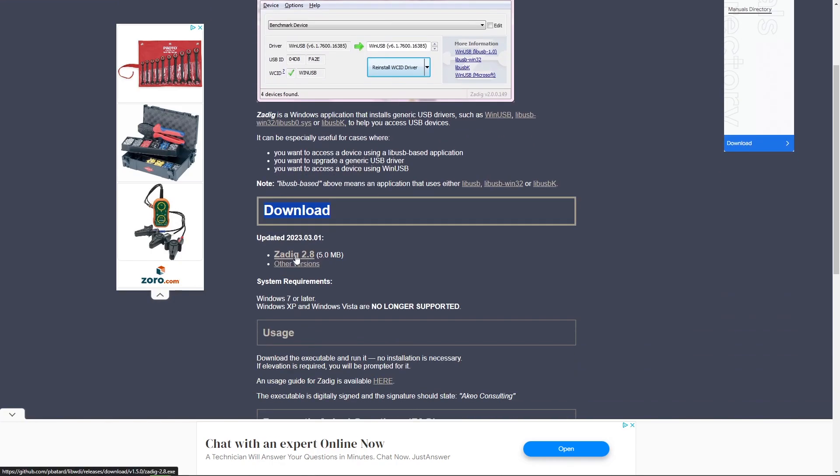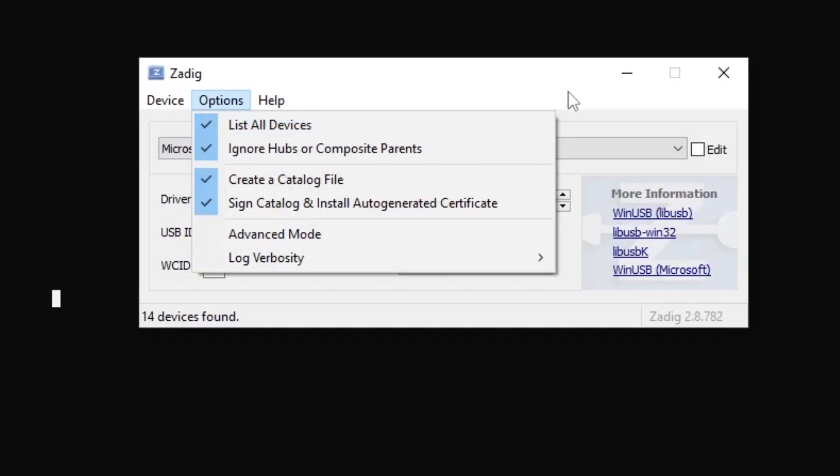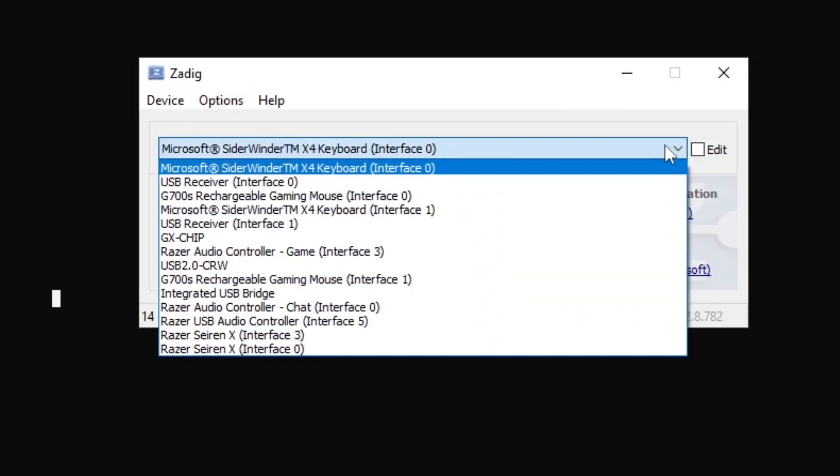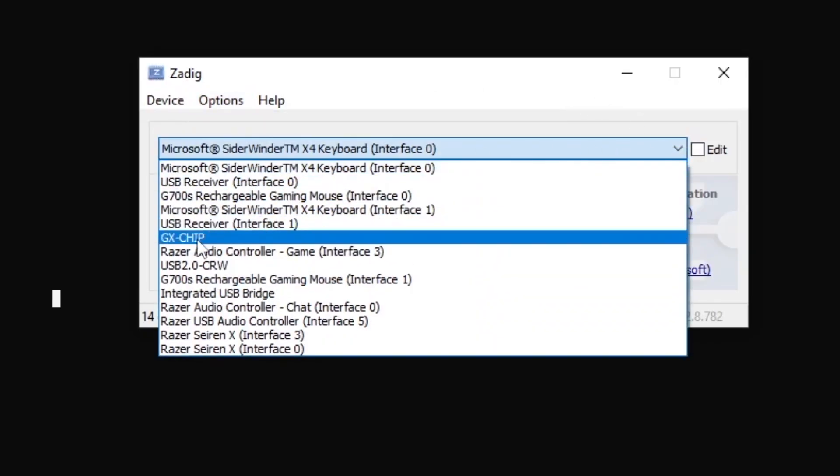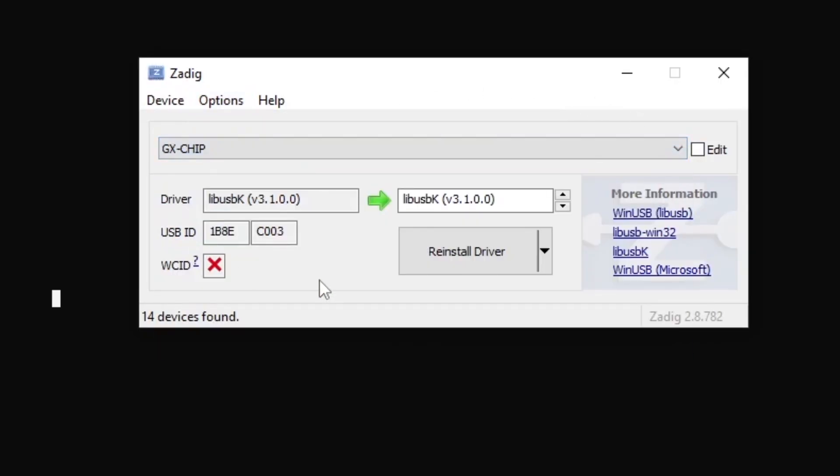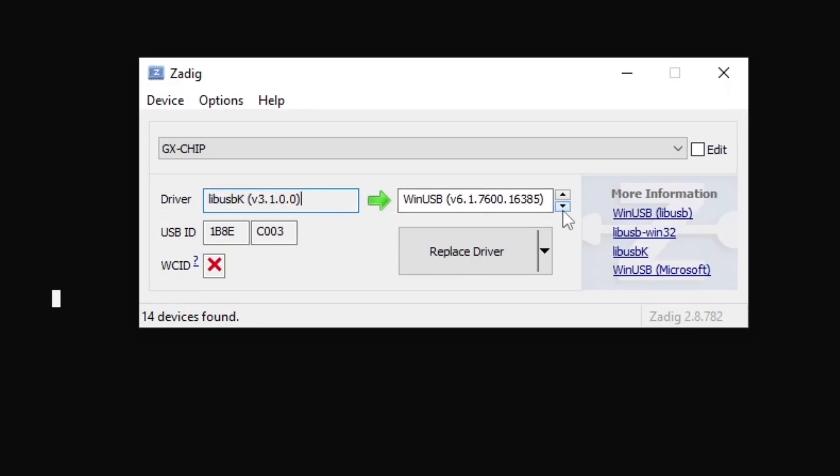And then lastly, download Zadig from the website. Now, real quick, for Zadig, it's only needed if you haven't already flashed a different firmware onto your Spotify Car Thing. So if you've already done it, don't worry about Zadig. It only changes the USB driver that the Spotify Car Thing uses, so we can read it on our Windows machine.